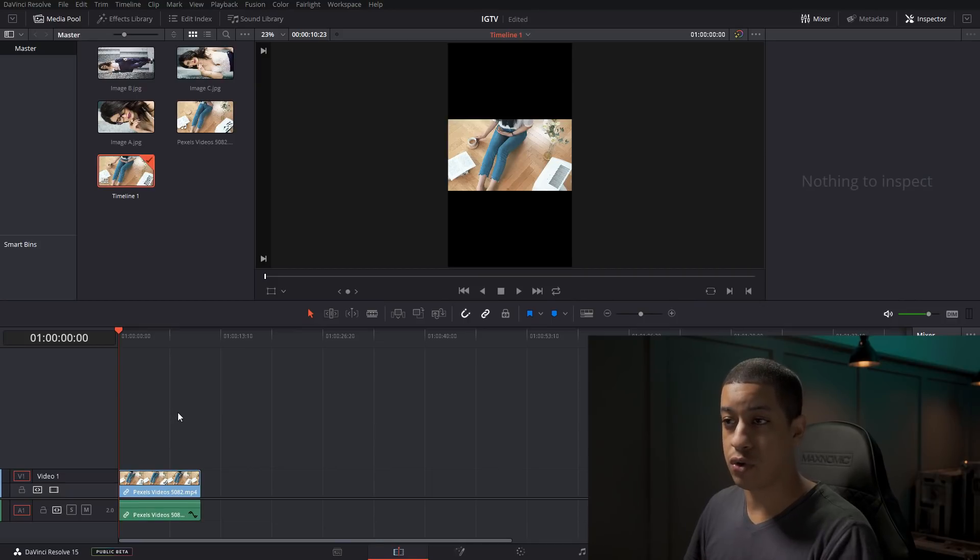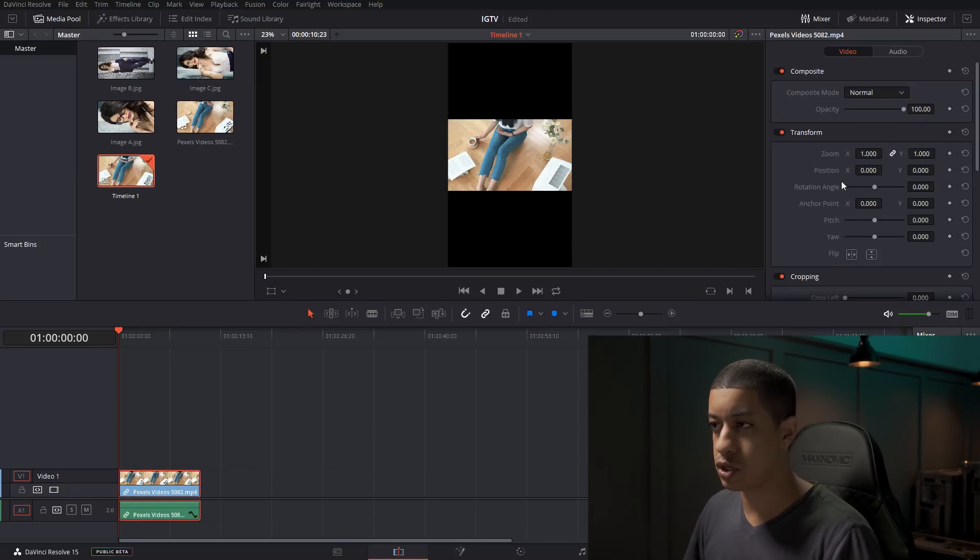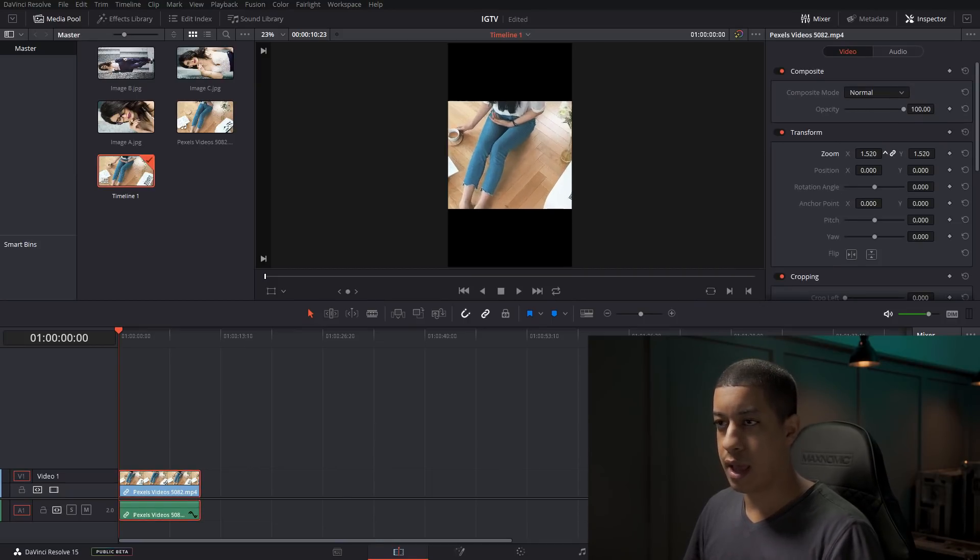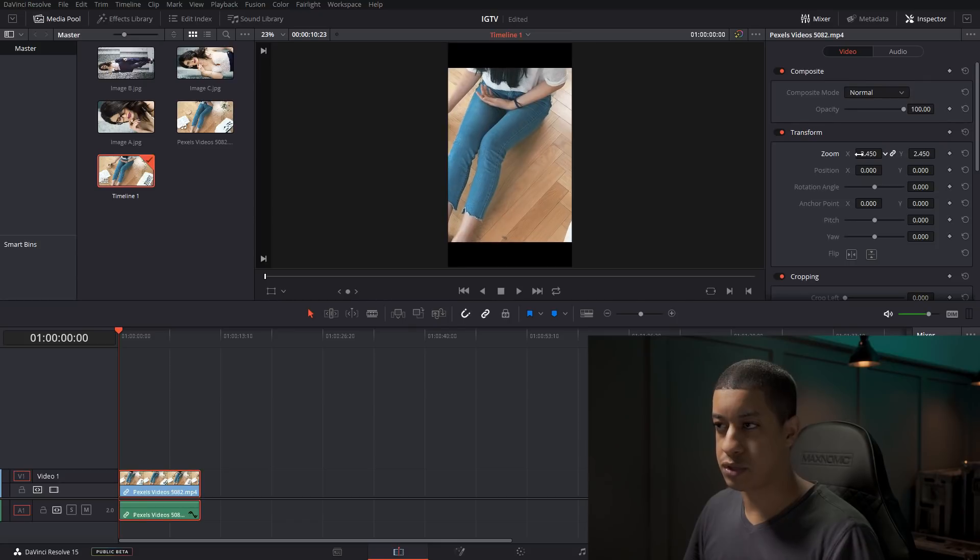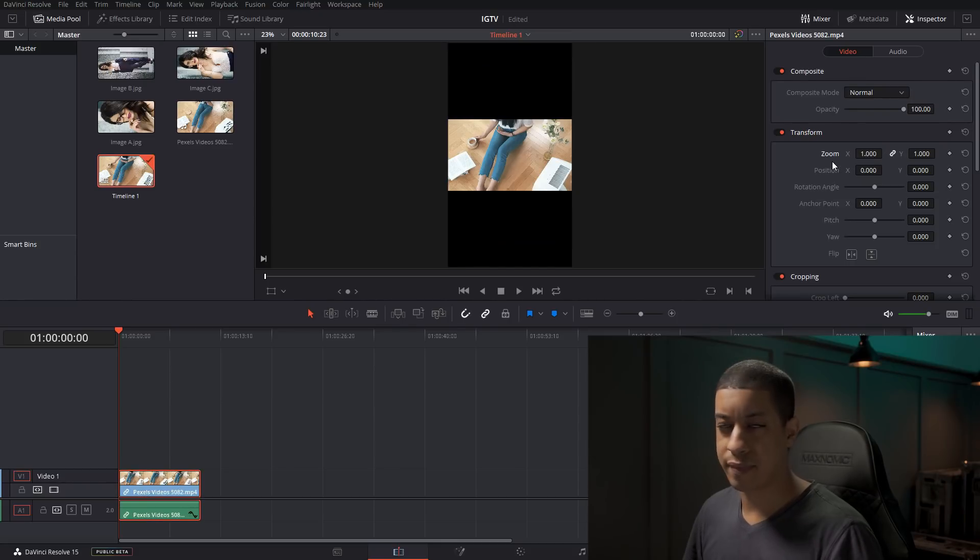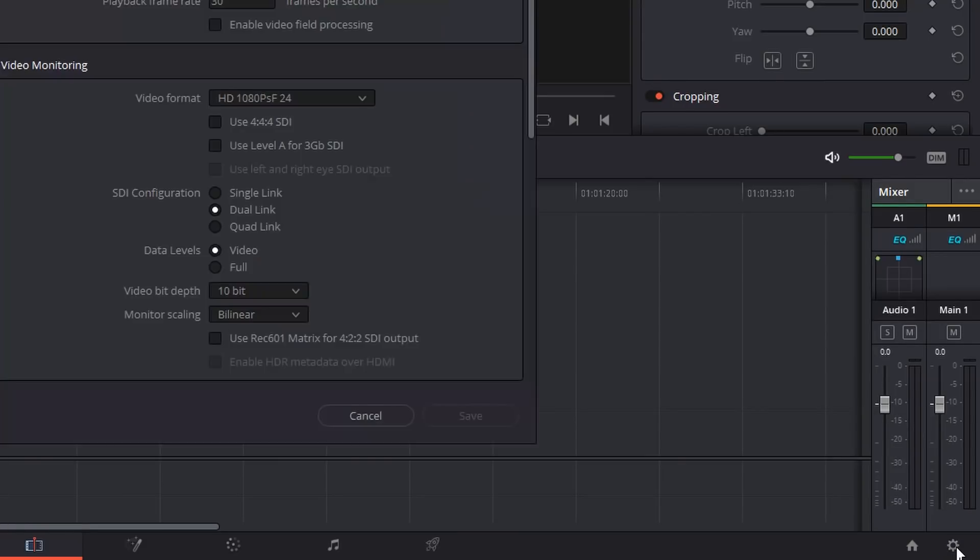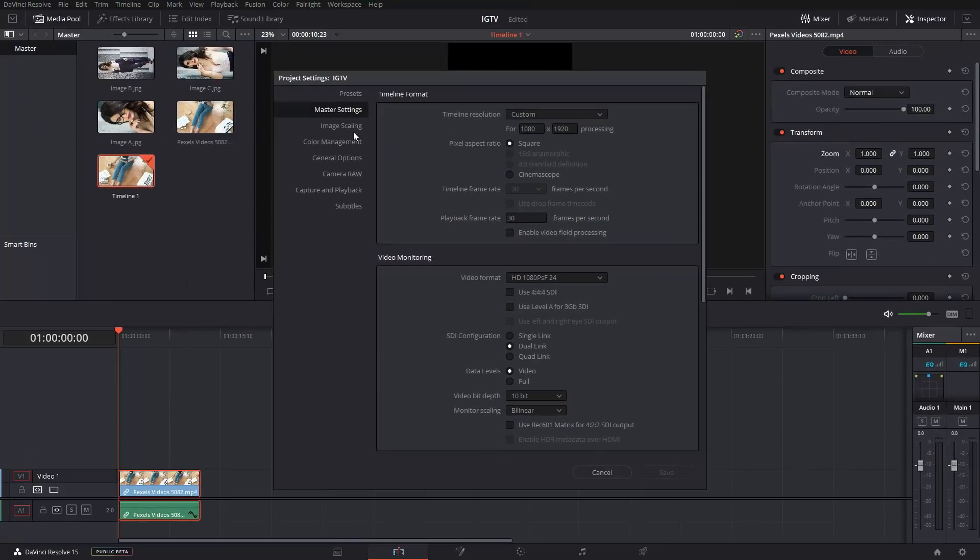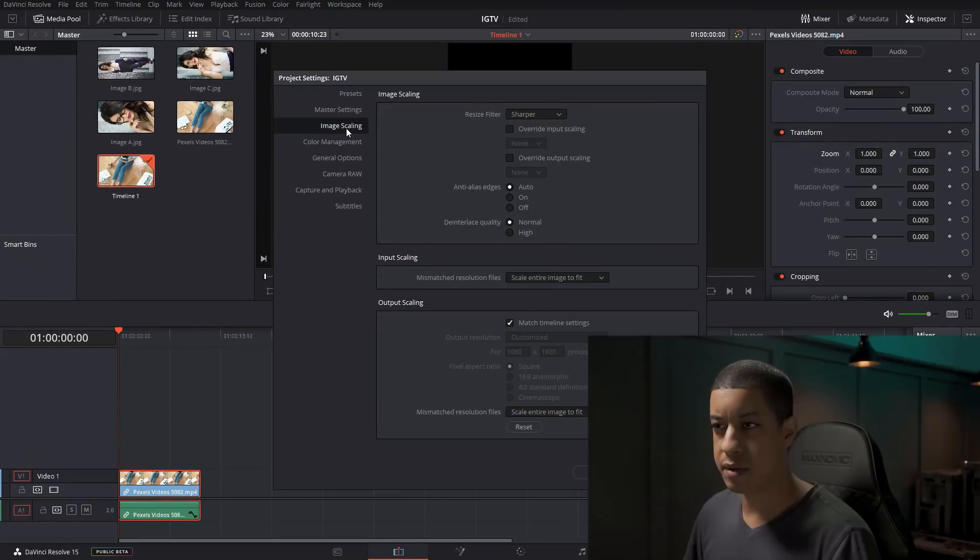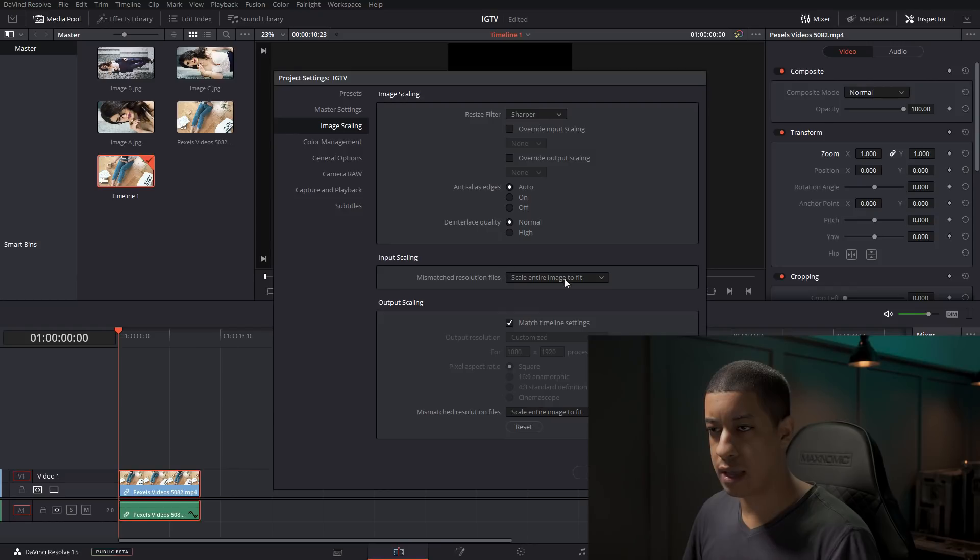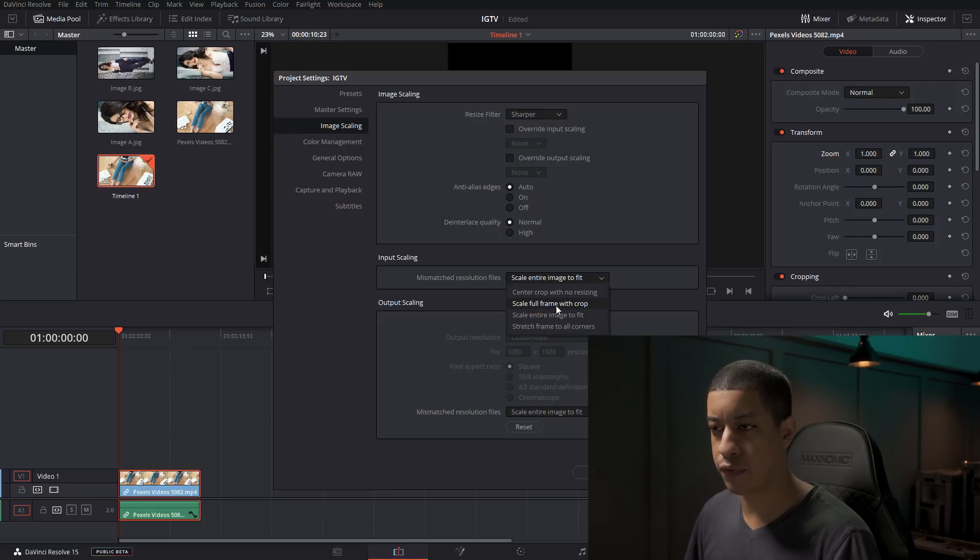So how do you fix this? You could come into each one and play with the zoom, could get time consuming. The better way to do this is just to come down here to settings and then go to image scaling.